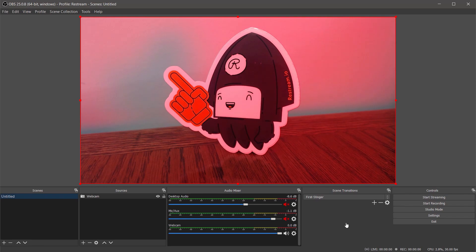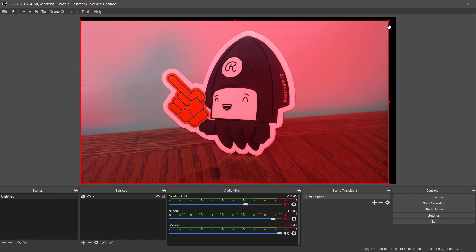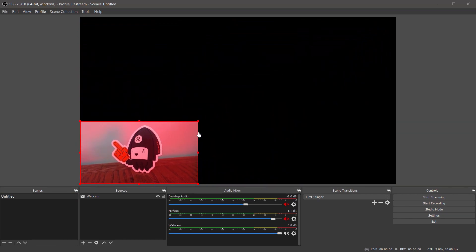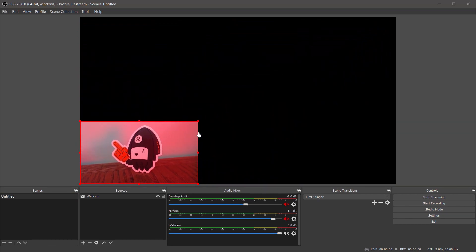Let's scale our webcam down a bit so it doesn't take up the full frame. We can do this by grabbing the red box that outlines the webcam and dragging it to the size that we want.